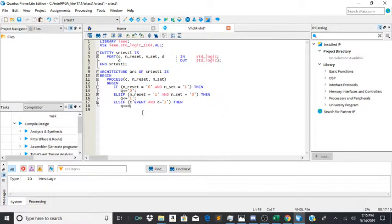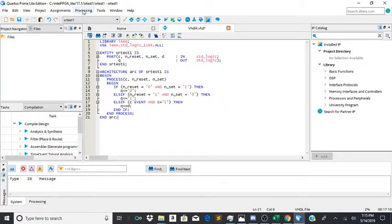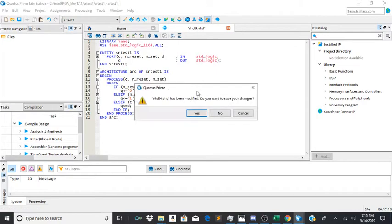Then you would end your if statement, end the process, and end the architecture. Next all you would have to do is just start the compilation.